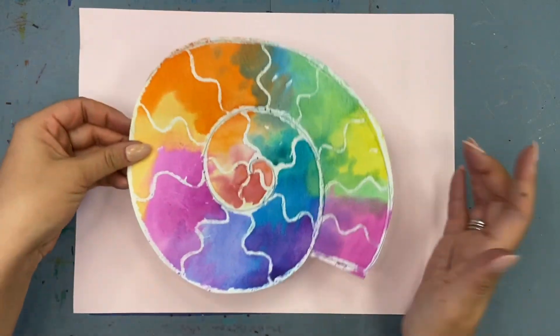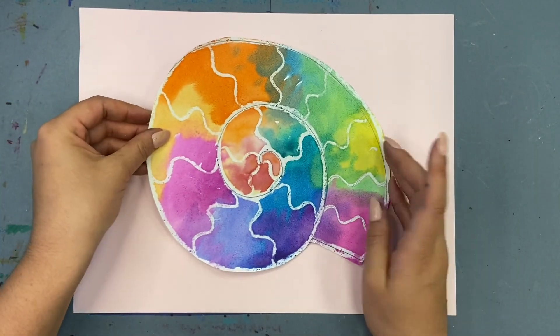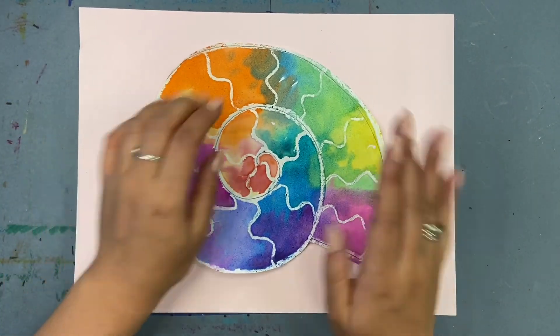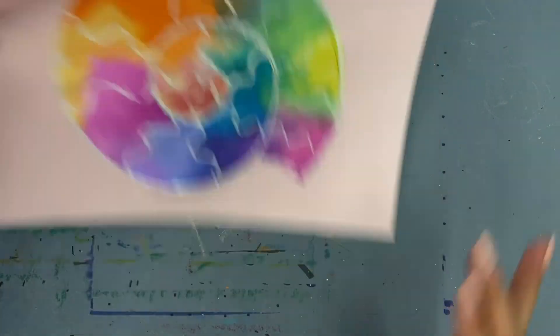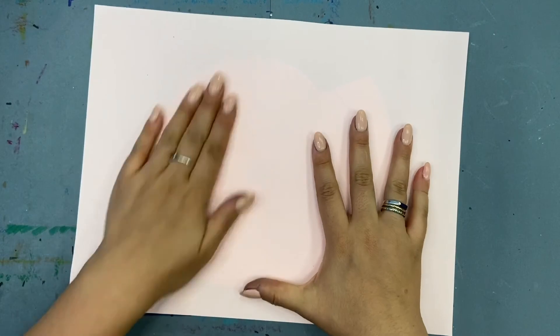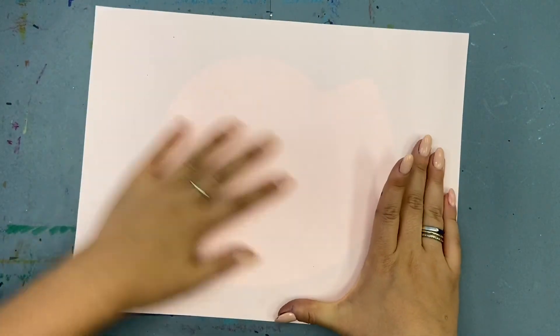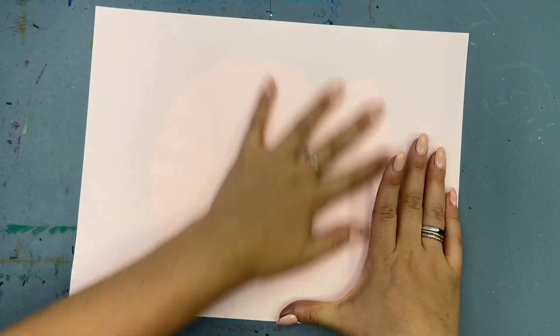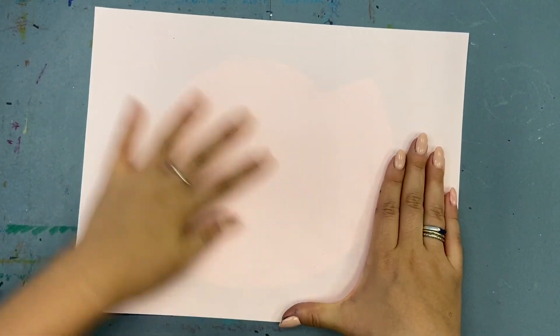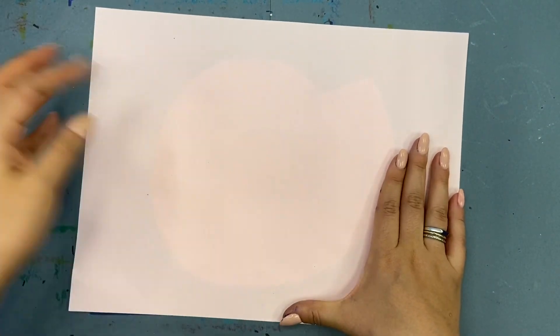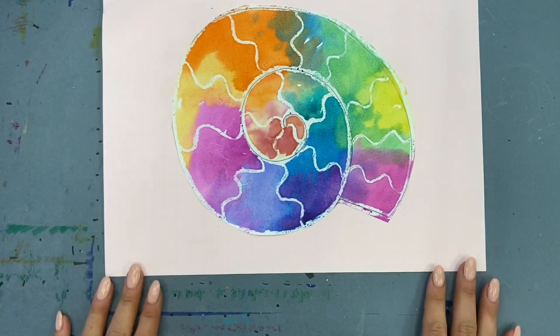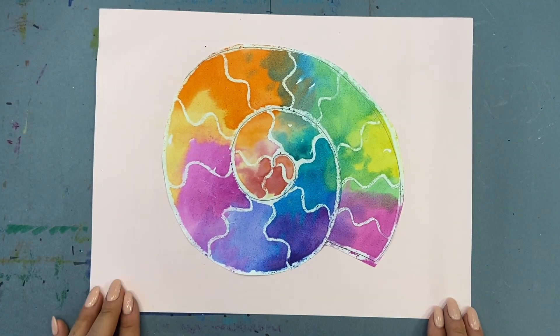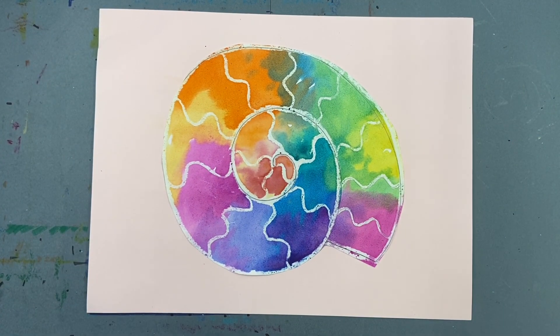If you cut out your ammonite, the only thing left to do is glue it. Use your glue stick and go around the outside. You can put it on a black piece of paper, a colored piece of paper, whatever you want. Rub the back to make sure it really sticks. And voila, your watercolor ammonite.